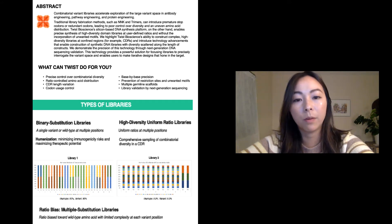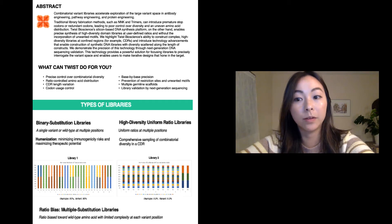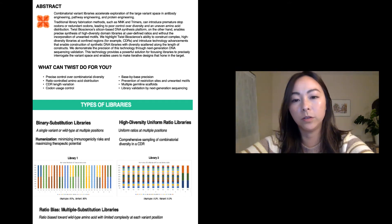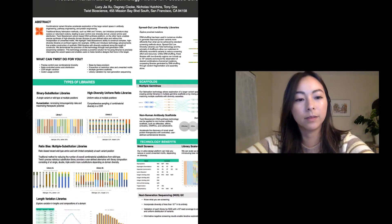We can incorporate your custom codon usage table into our variant design as well. We are also able to fabricate libraries of length variation in a single build and seamlessly incorporate it into multiple germline scaffolds.